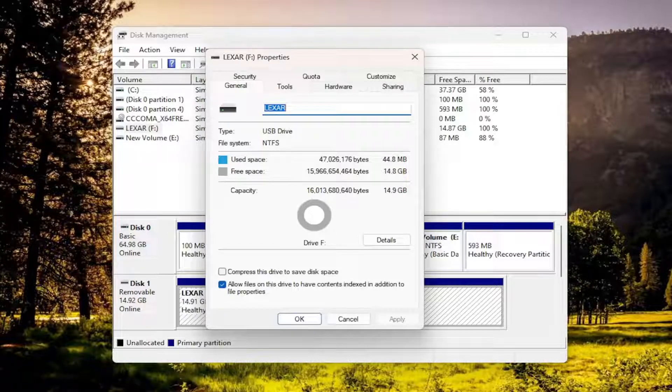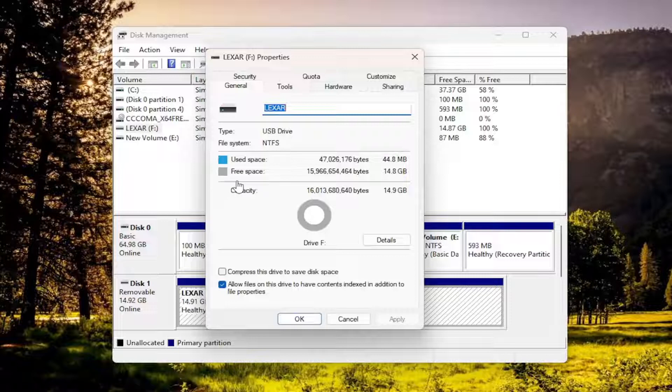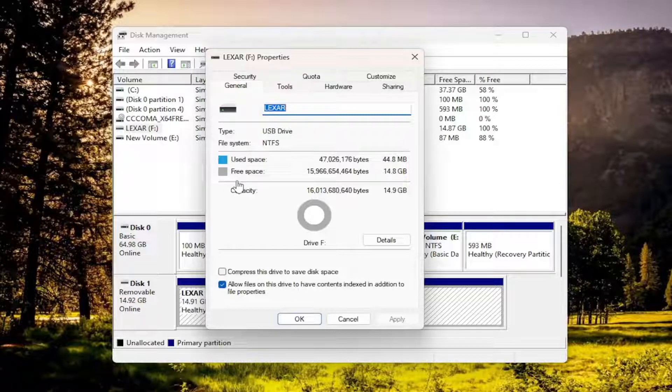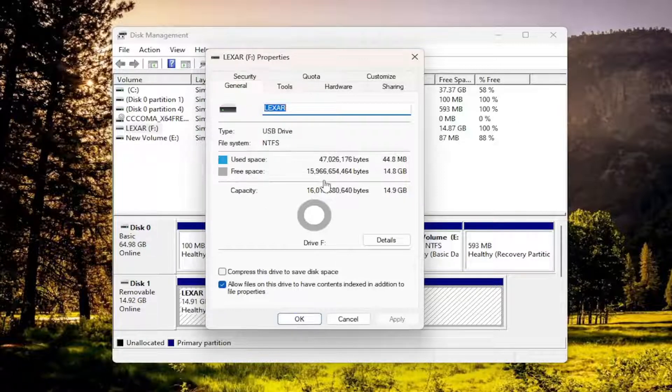And some devices might have a secondary option underneath that to do write caching policy. You want to check mark enable write caching on this device. You want to check mark that and then select OK. This would all be underneath the policies tab.